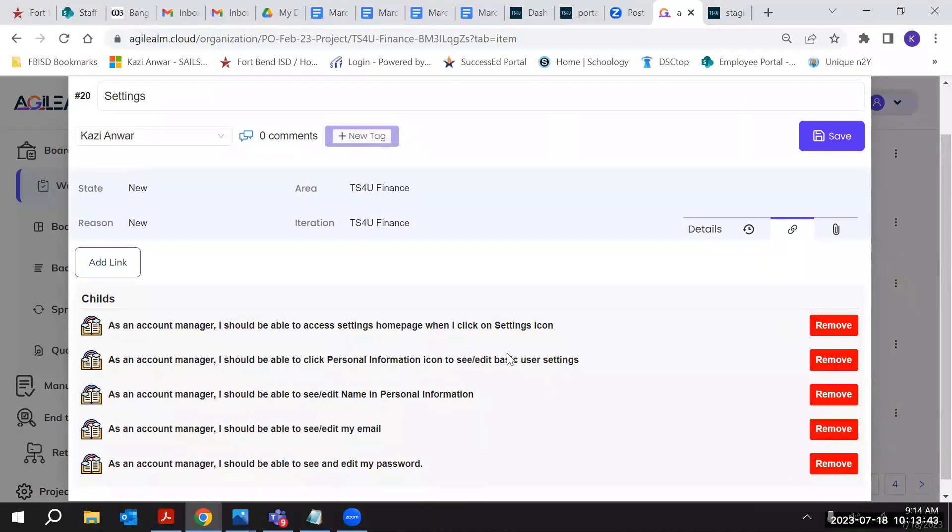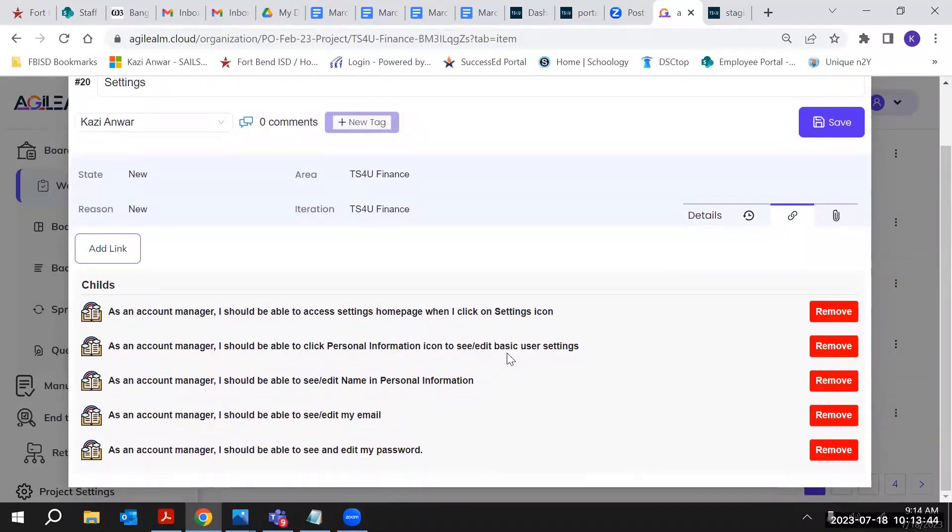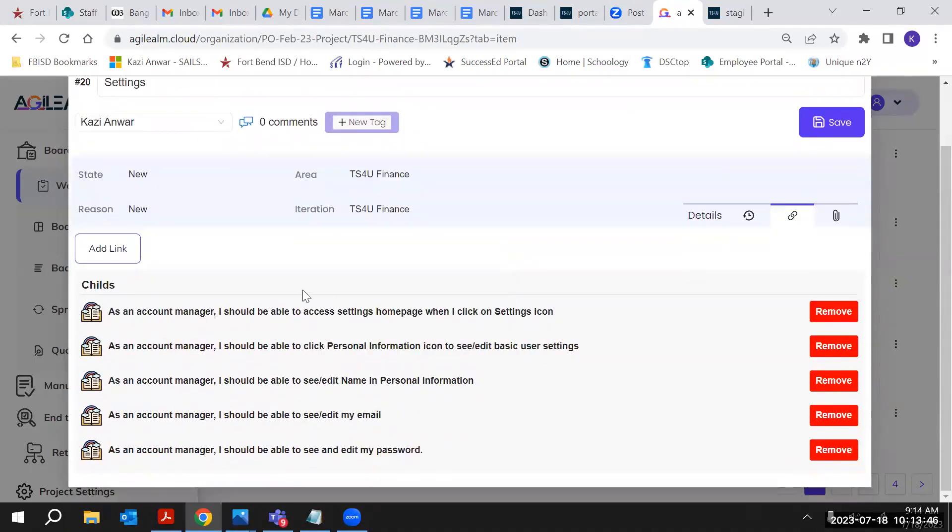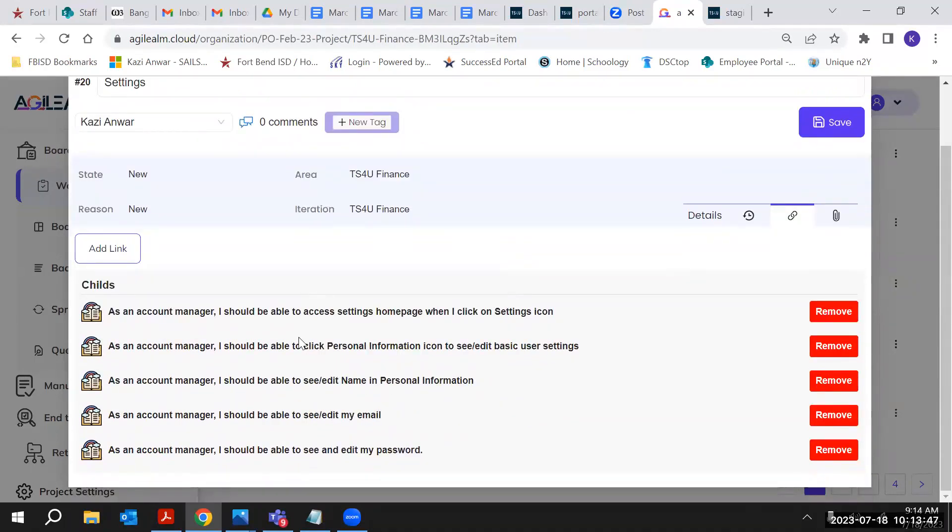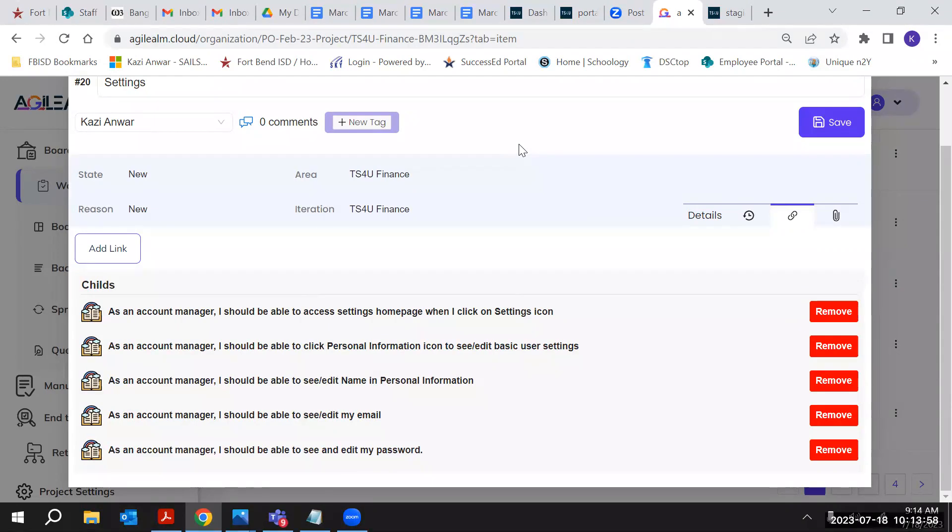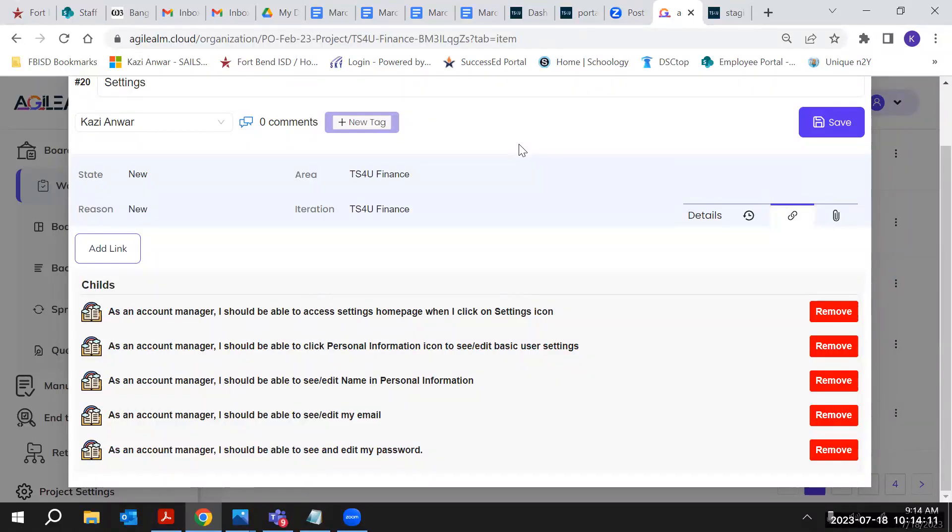Yeah, so these are the settings. I did one, two, three, four, five. I remember I really couldn't find more functionalities to add under the notification. If you could kindly suggest how I can add more functionalities under notification - that's why maybe it's showing only one user story, but I'm sure there has to be...